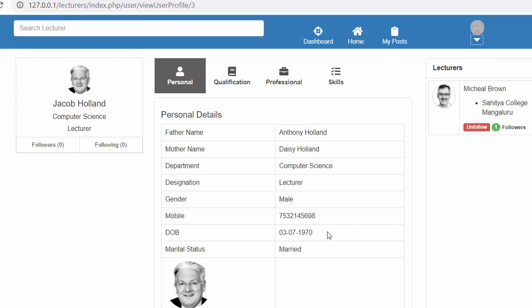That's all for this video. We discussed how to develop the functionality of follow and unfollow using PHP CodeIgniter. I hope you understood everything about it. Thanks for watching.